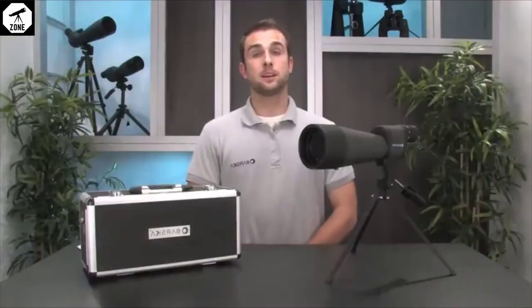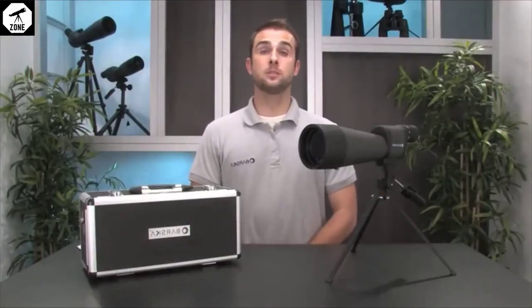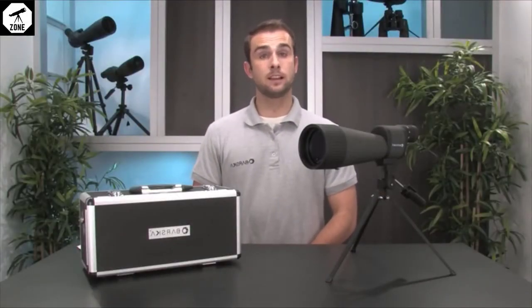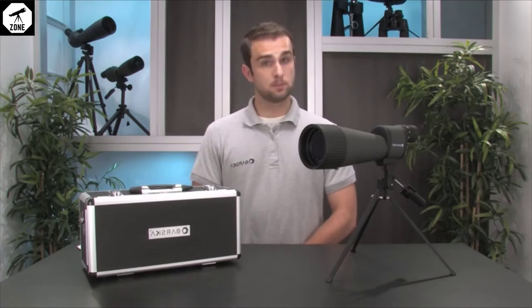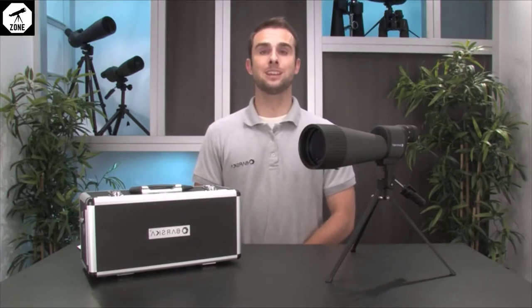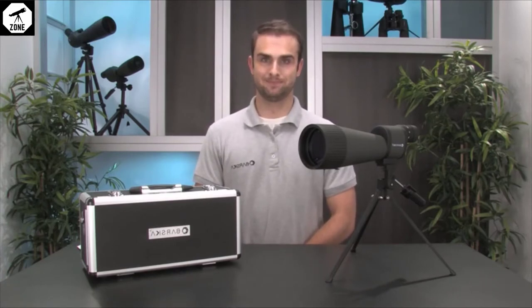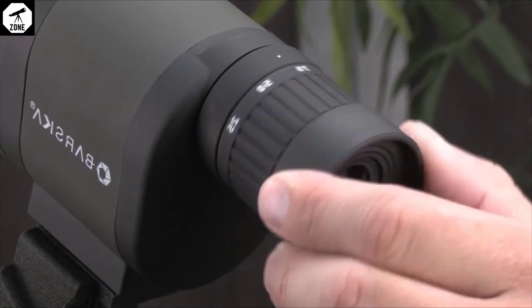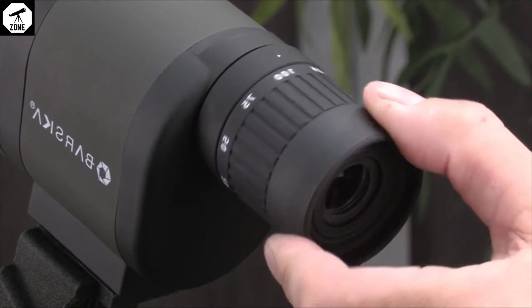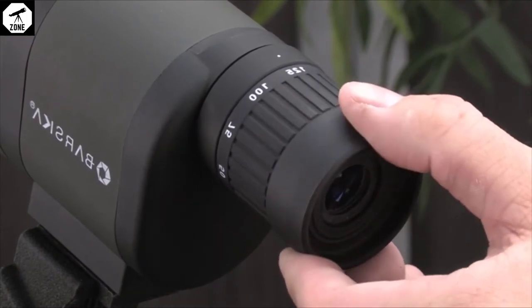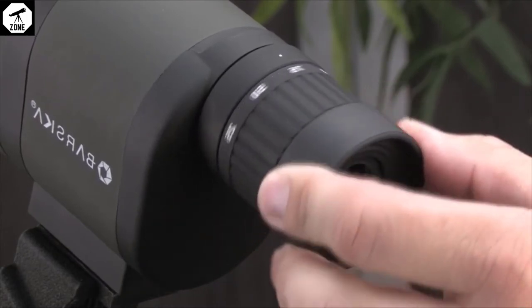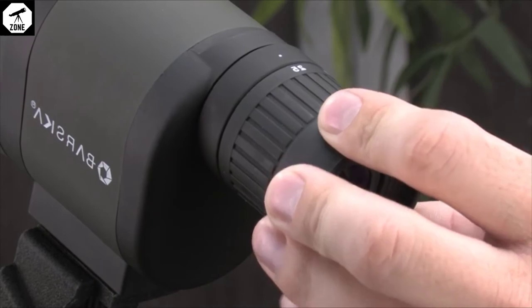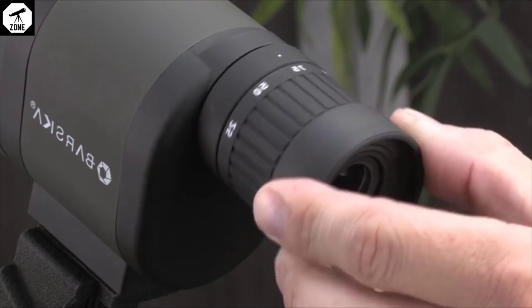This spotting scope features an impressively wide variable zoom range from 25 times all the way up to 125 times magnification. To adjust the power on this spotter, simply rotate the eyepiece so that your desired magnification lines up with the white dot on the top of the eyepiece.